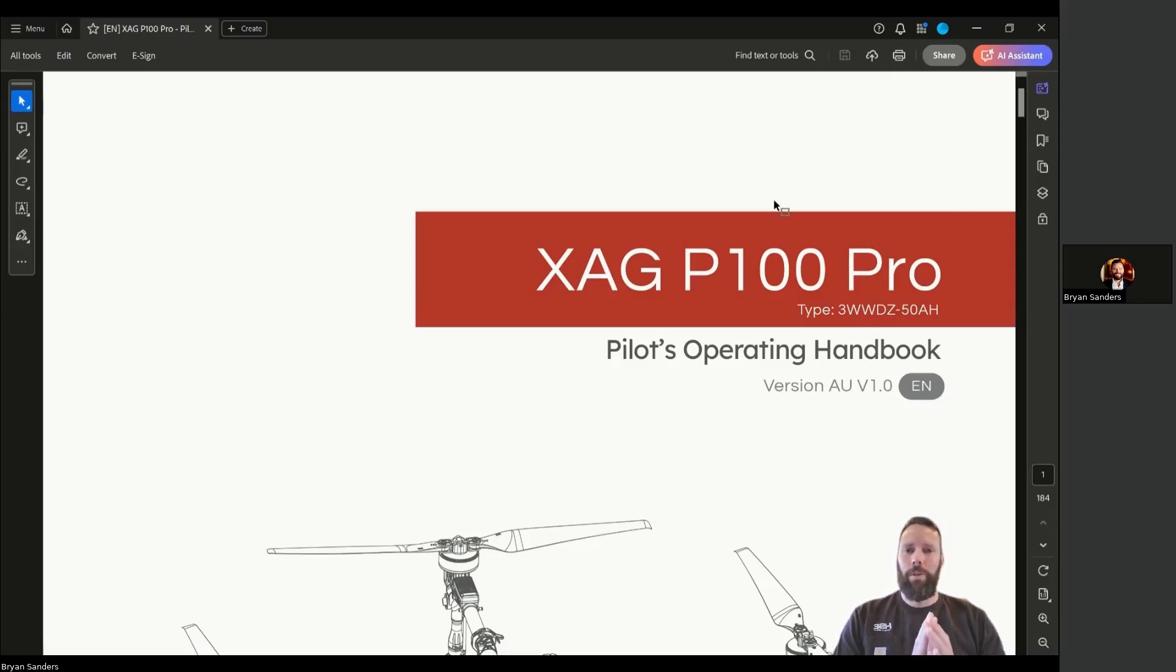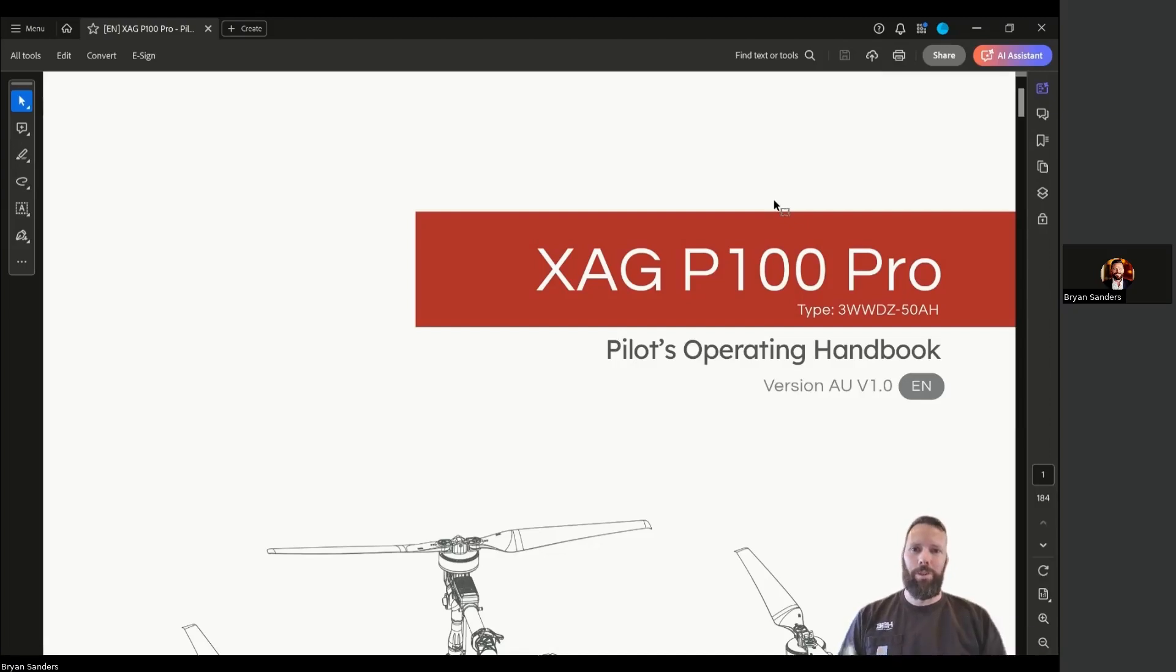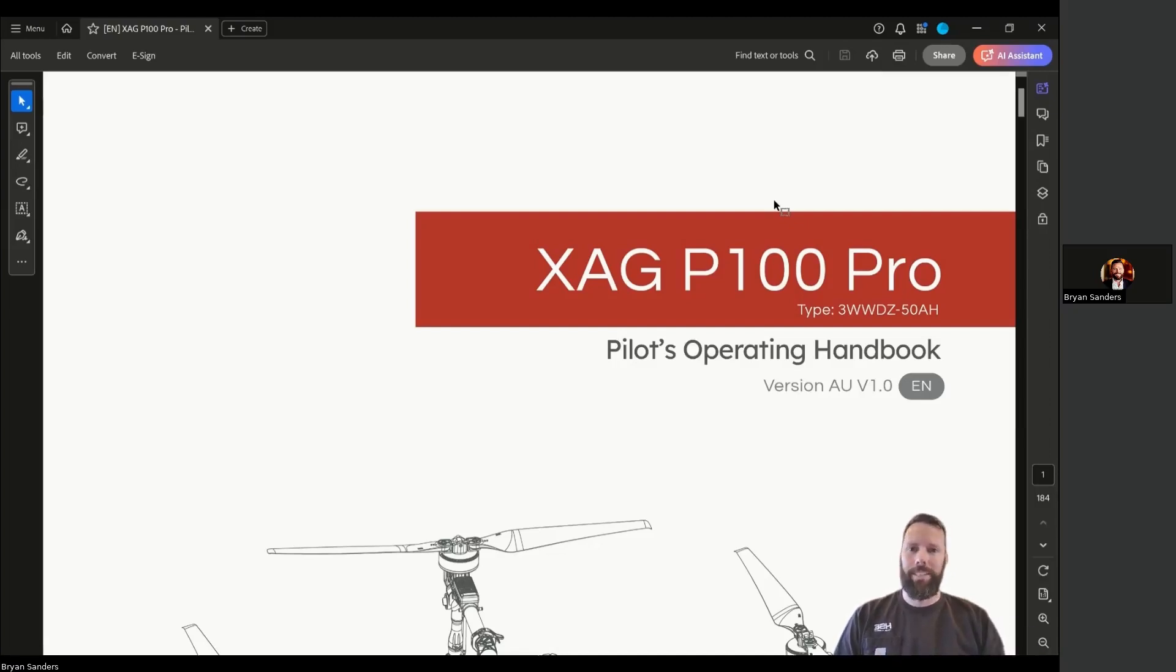I wanted to share a really great resource, especially for operators of the XAG P100 Pro, but I also assert that this will still be valuable for people flying other XAG aircraft.